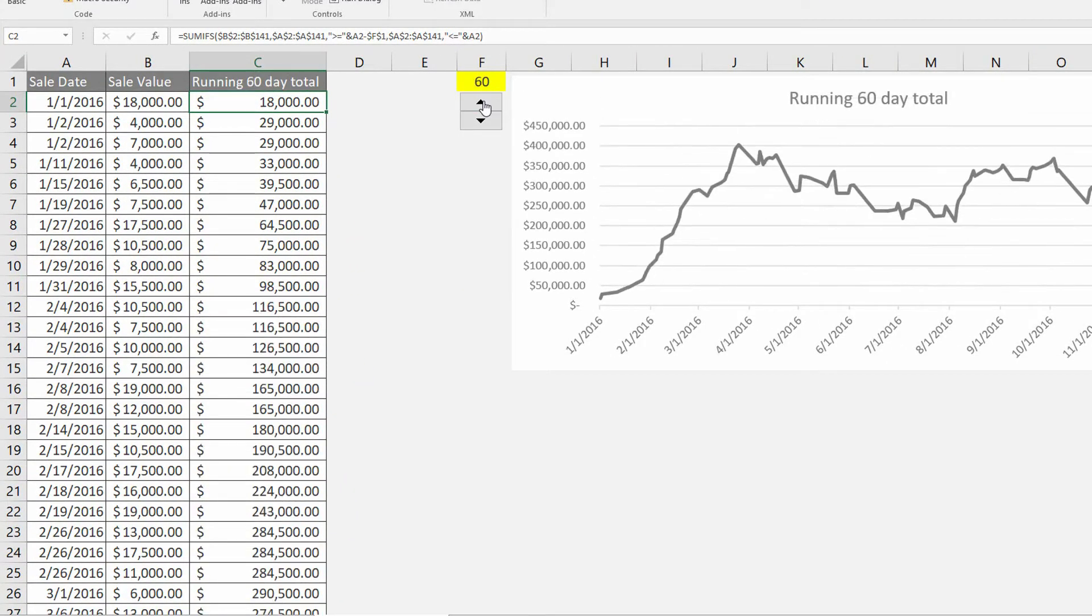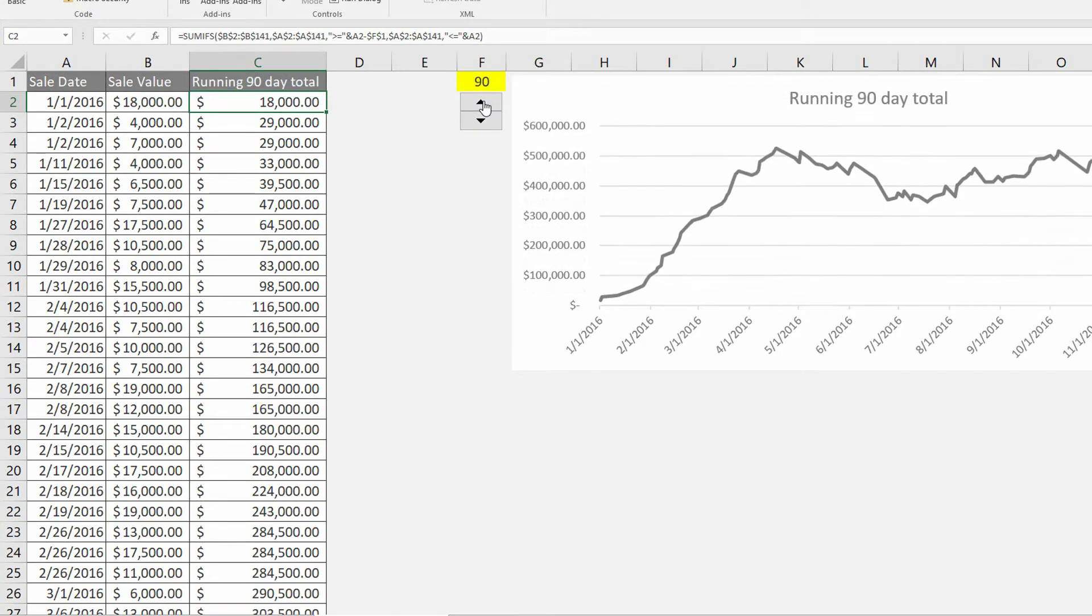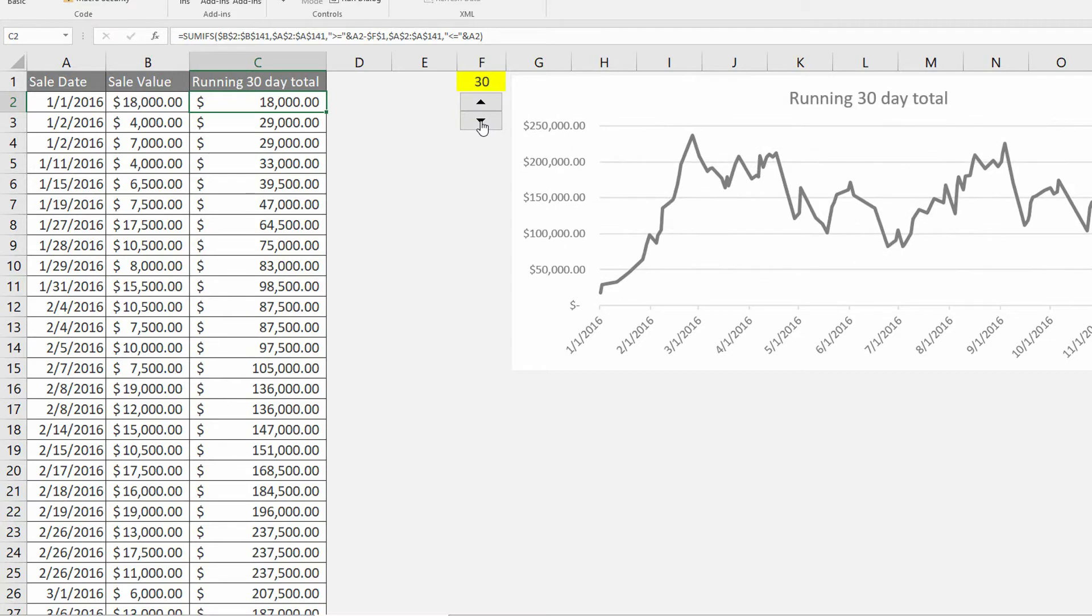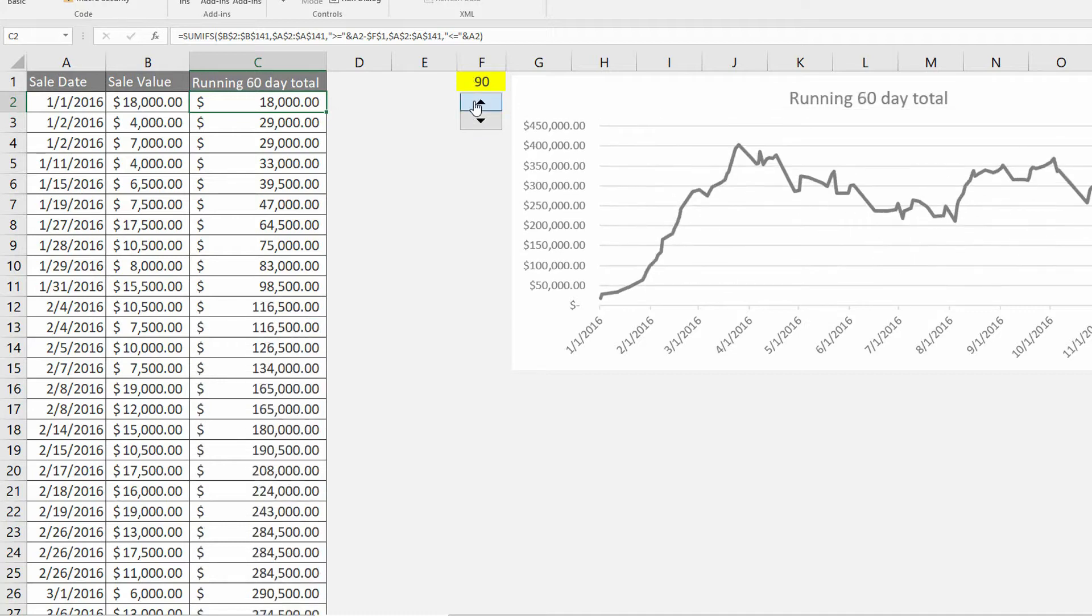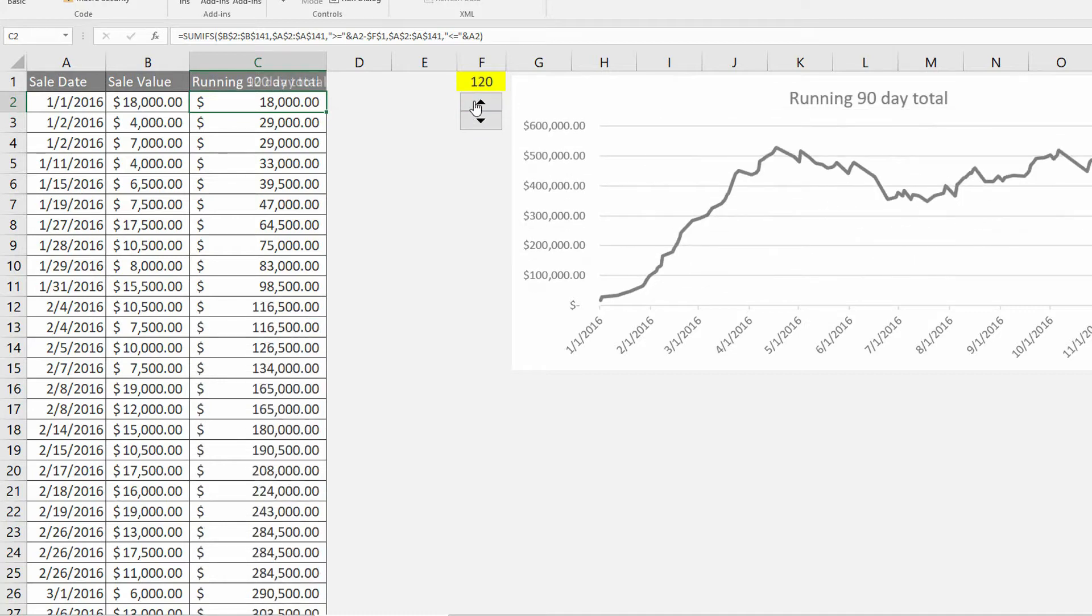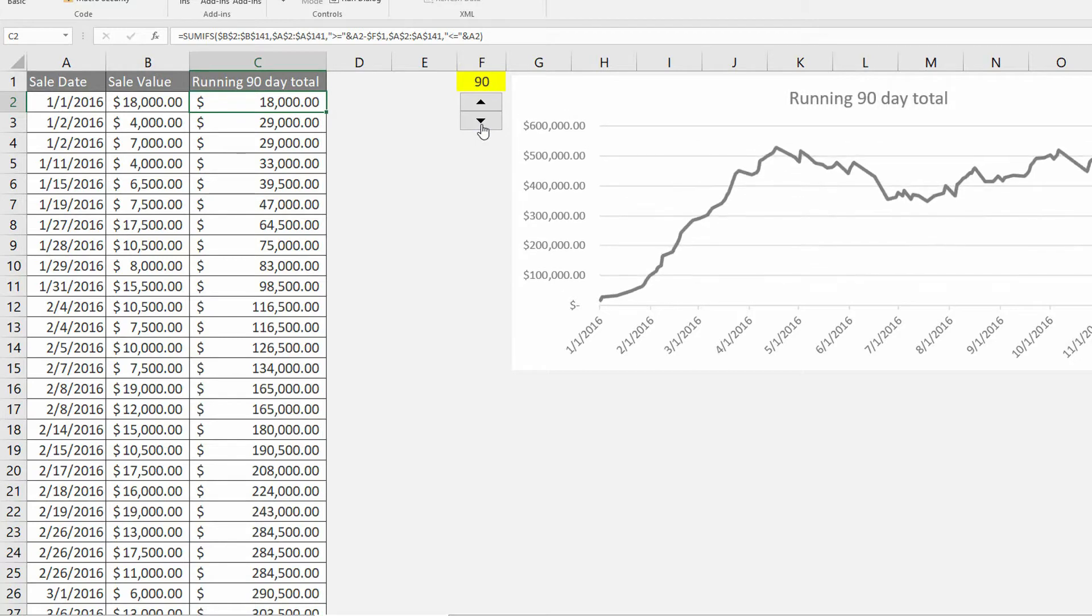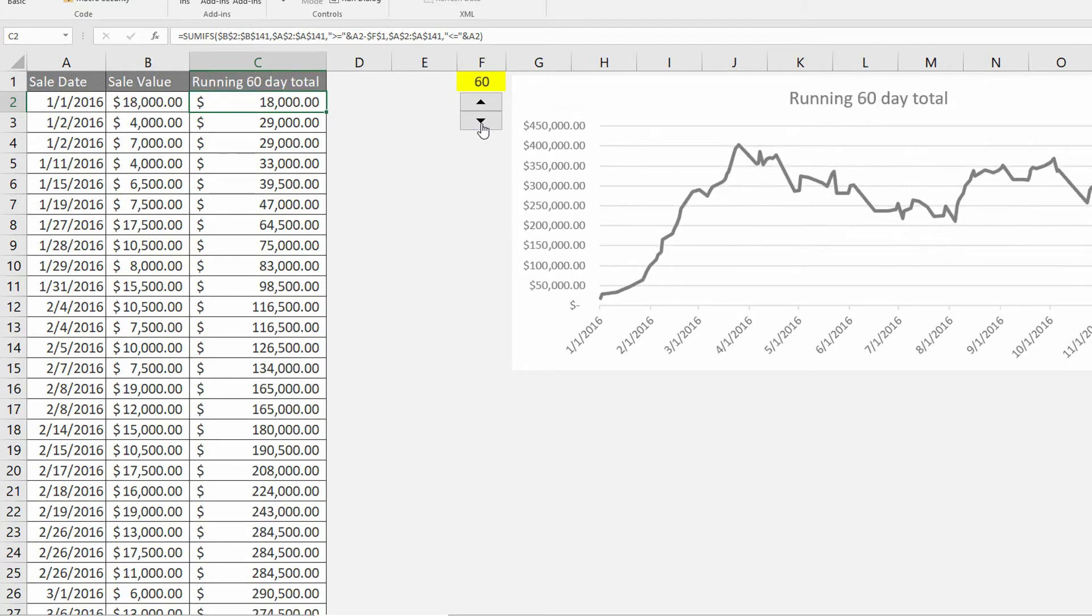And the benefit of this is that I don't really want my co-workers finding out what a 72-day running total is. I want the simplest possible way of getting between a 30-day or a 90-day or 120-day running total on the chart.